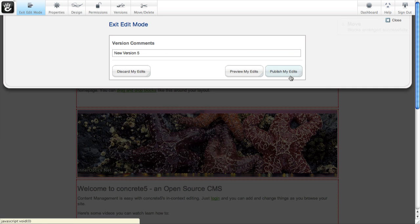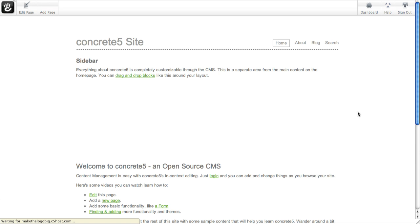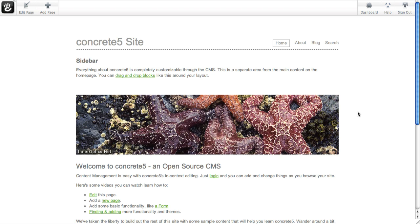Exit edit mode and approve your edits. And you're done. You've just rearranged all the content within a page.